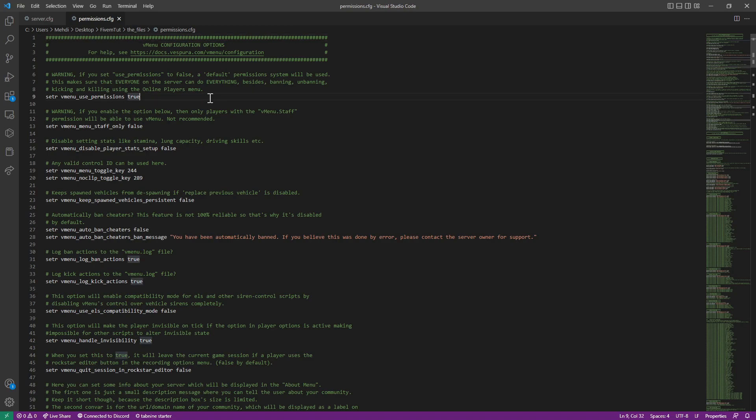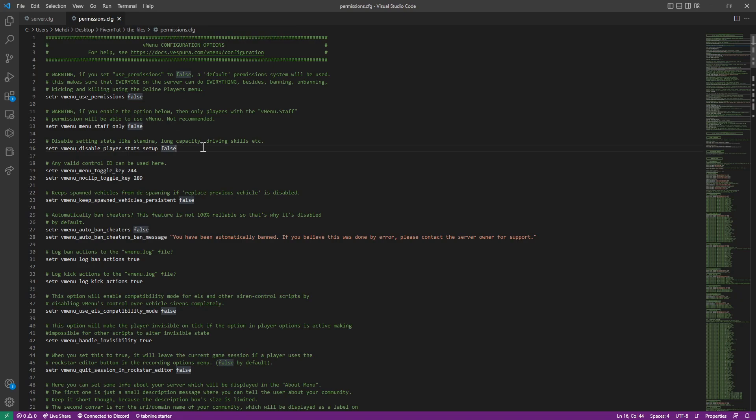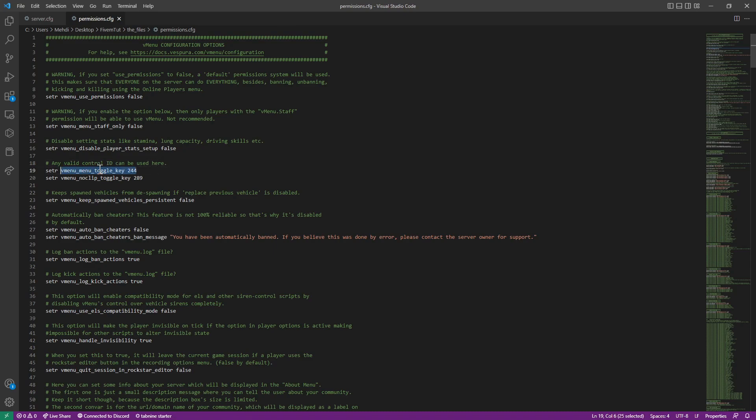We're starting off. Everyone will have access to everything they like on the vMenu. We don't like that. So we're going to set that to false. vMenu for staff, most servers don't have that for staff, so we're going to keep it false. Stats, stamina, lung capacity. If you want to do this, you just go with ESX or QB. I don't advise you to use the vMenu.